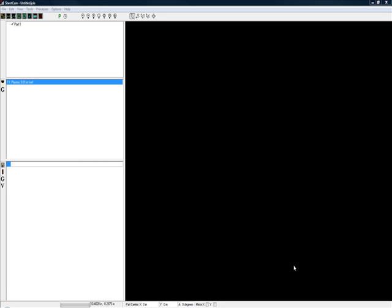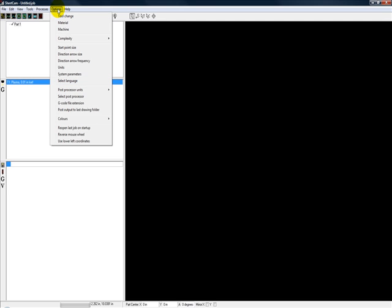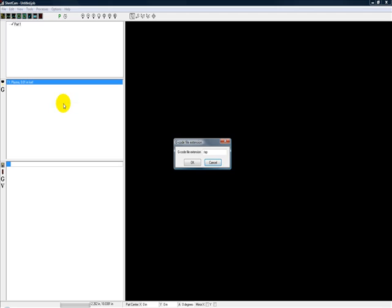Let's take a look at the first one. As you make various files, those files will have an extension to them and you can change it in SheetCAM. You just go up to Options, pick the G-code file extension, and you can change it to a number of different things whatever your control software likes as a file extension.